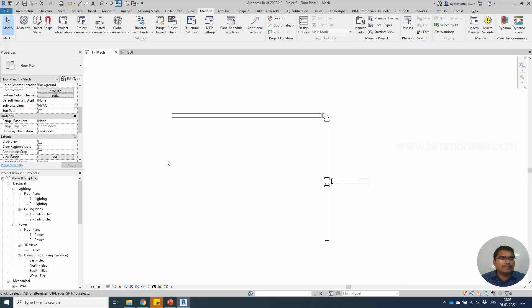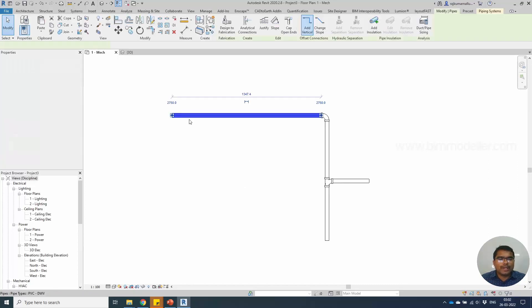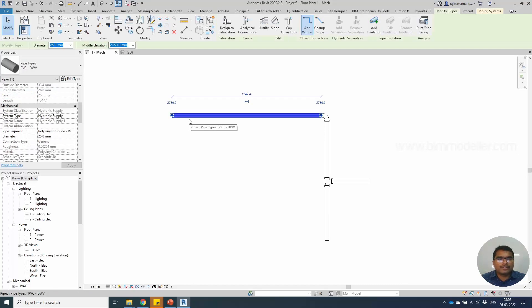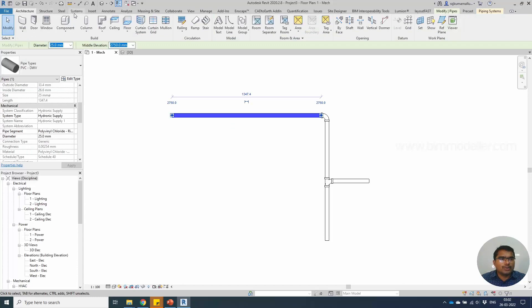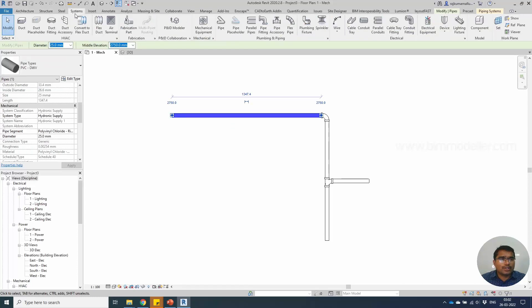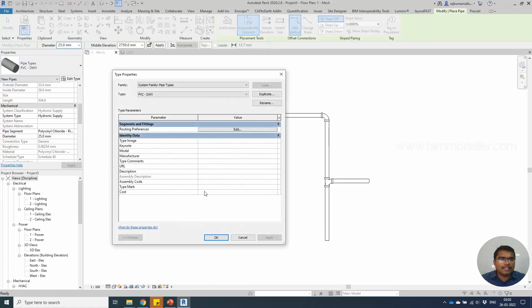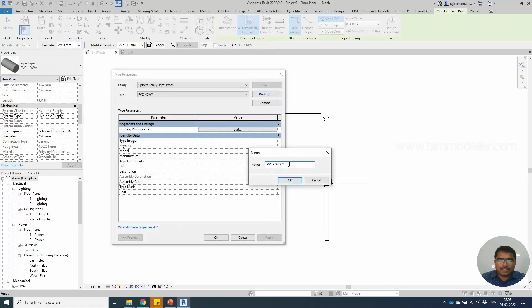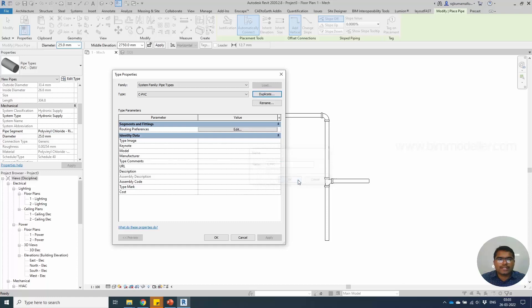After that, you will be able to create new pipe sizes in the types. Go to Pipe, Edit Type, and duplicate this as cPVC. Select OK.